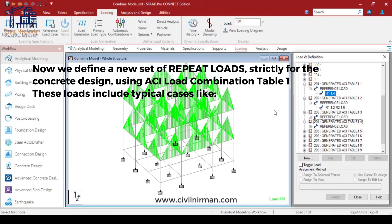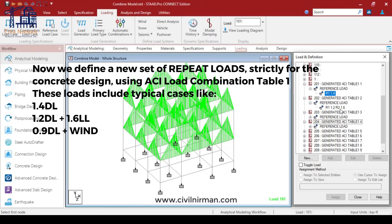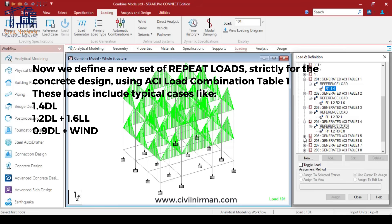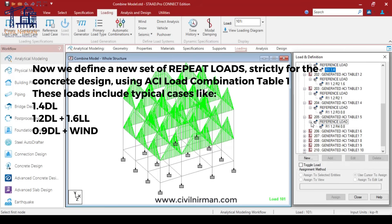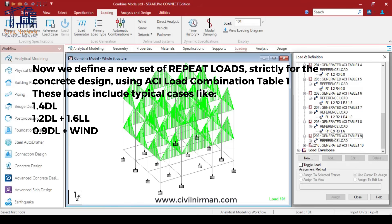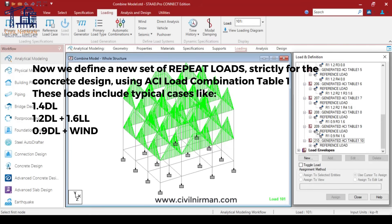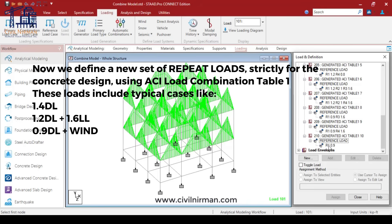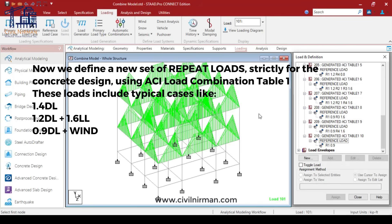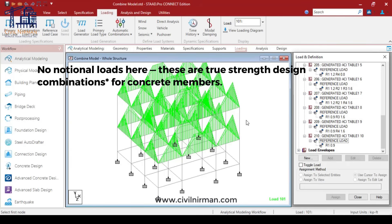The concrete load combinations include typical cases: 1.4 dead load, 1.2 dead load plus 1.6 live load, and for the stability check 0.9 dead load plus wind load. Note that there will be no notional loads here — these are true strength design combinations for concrete members.